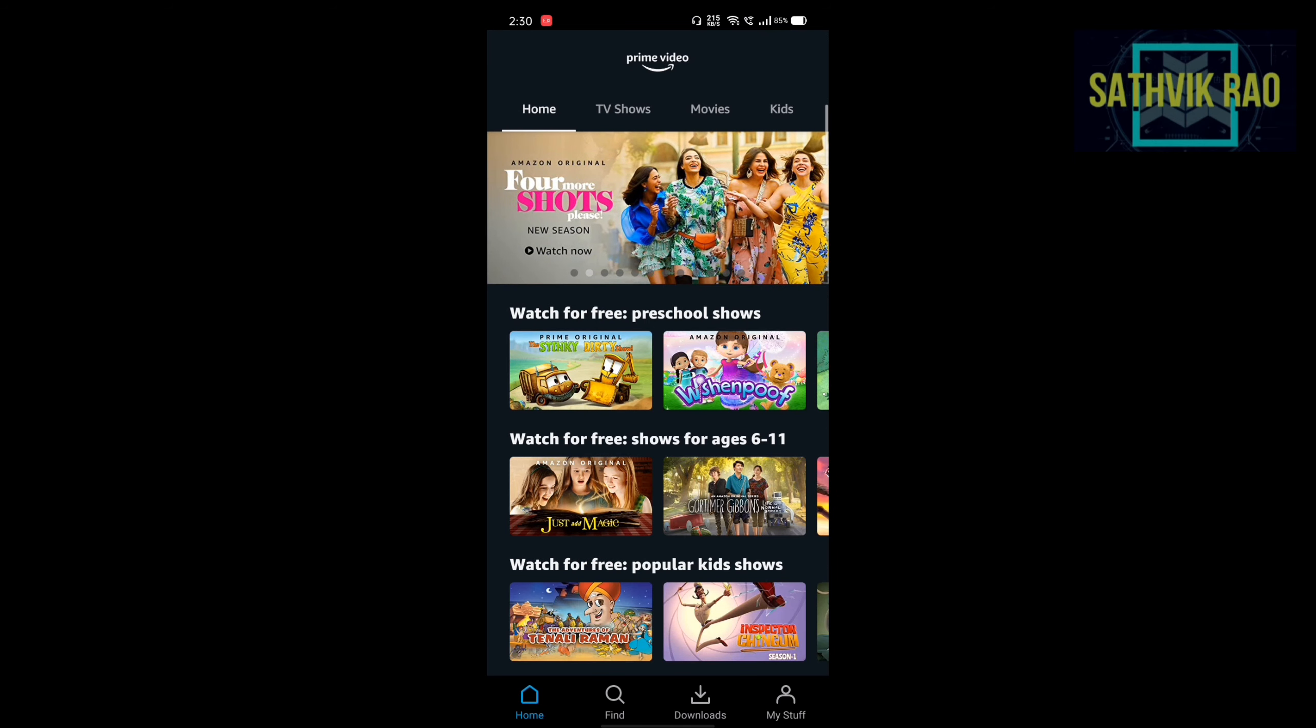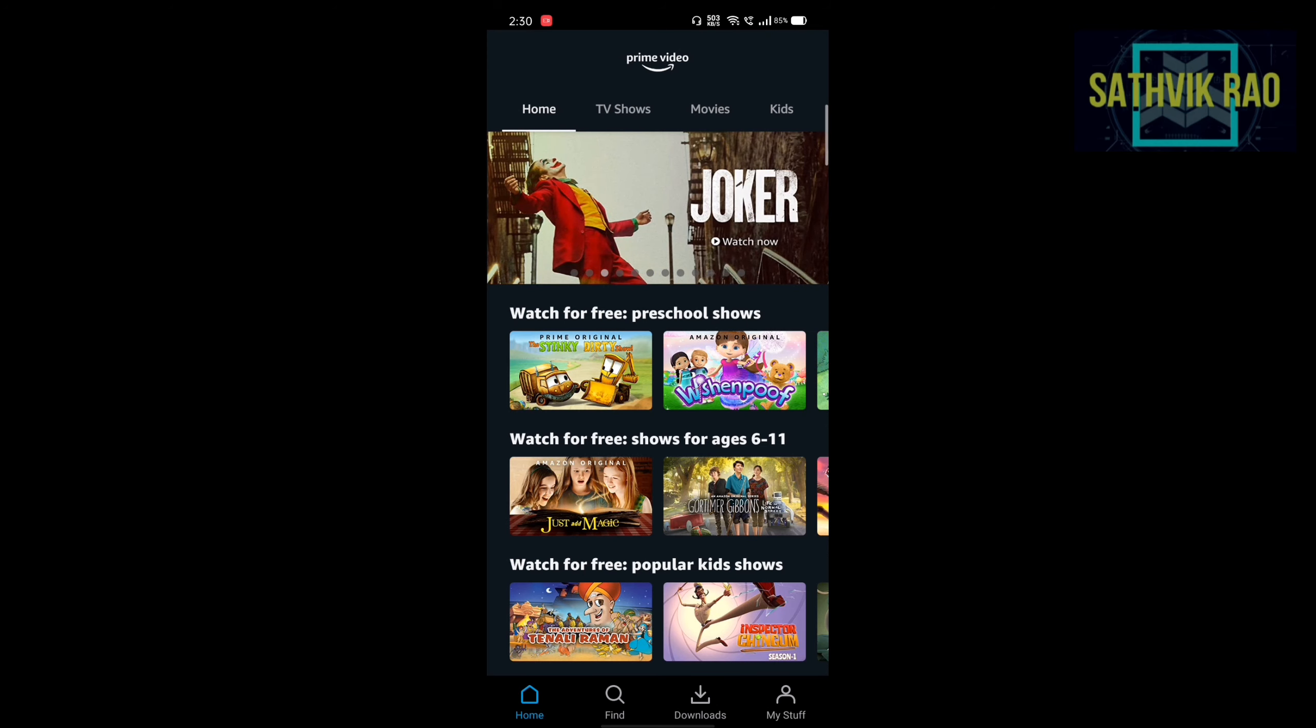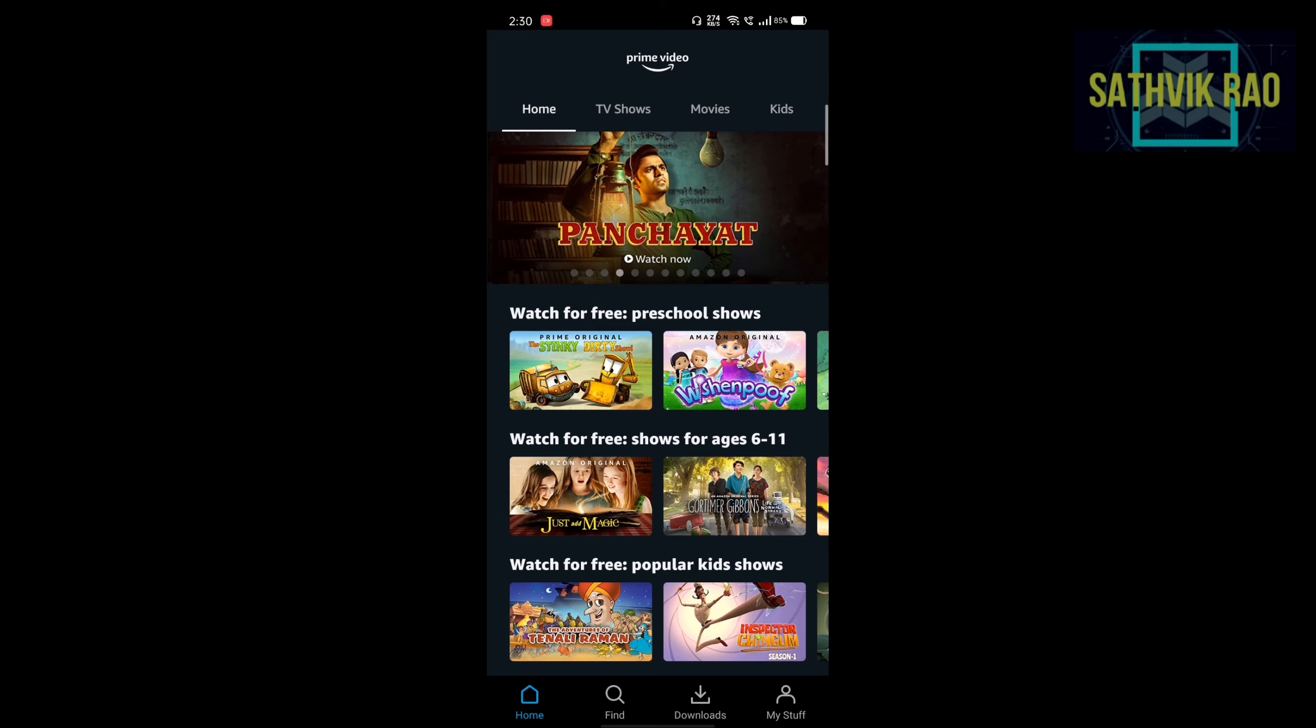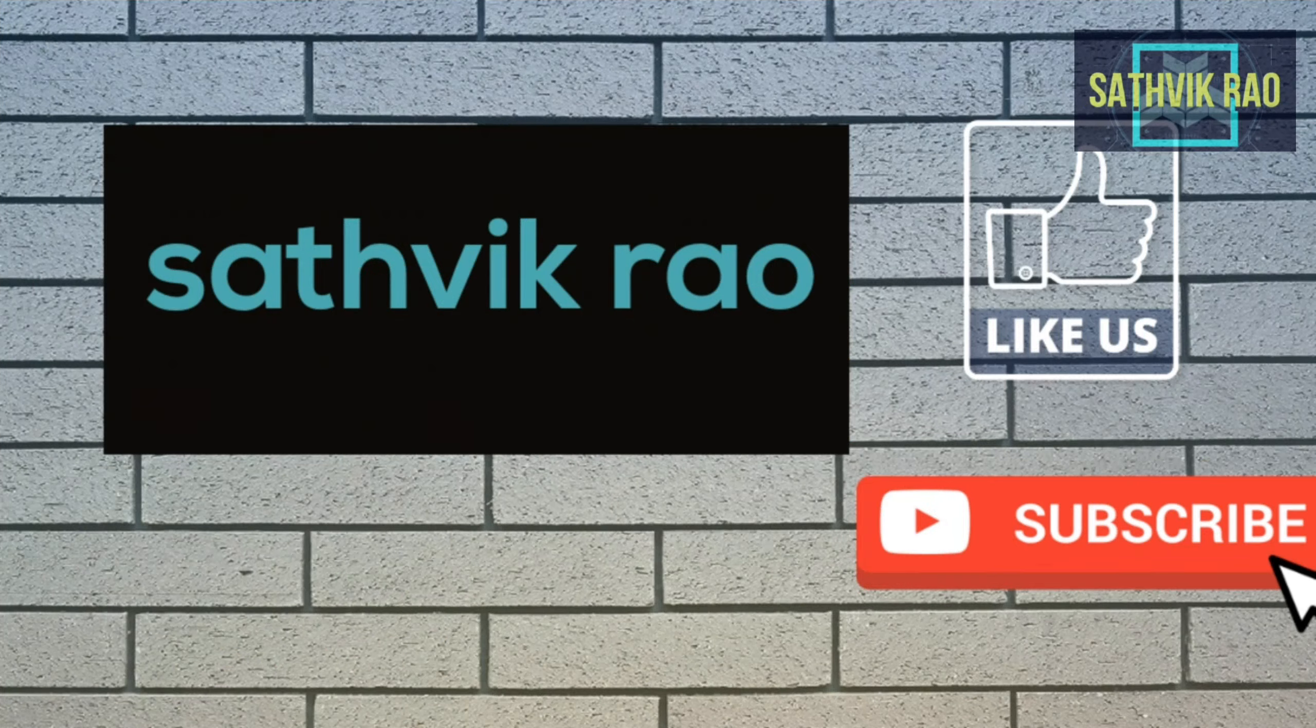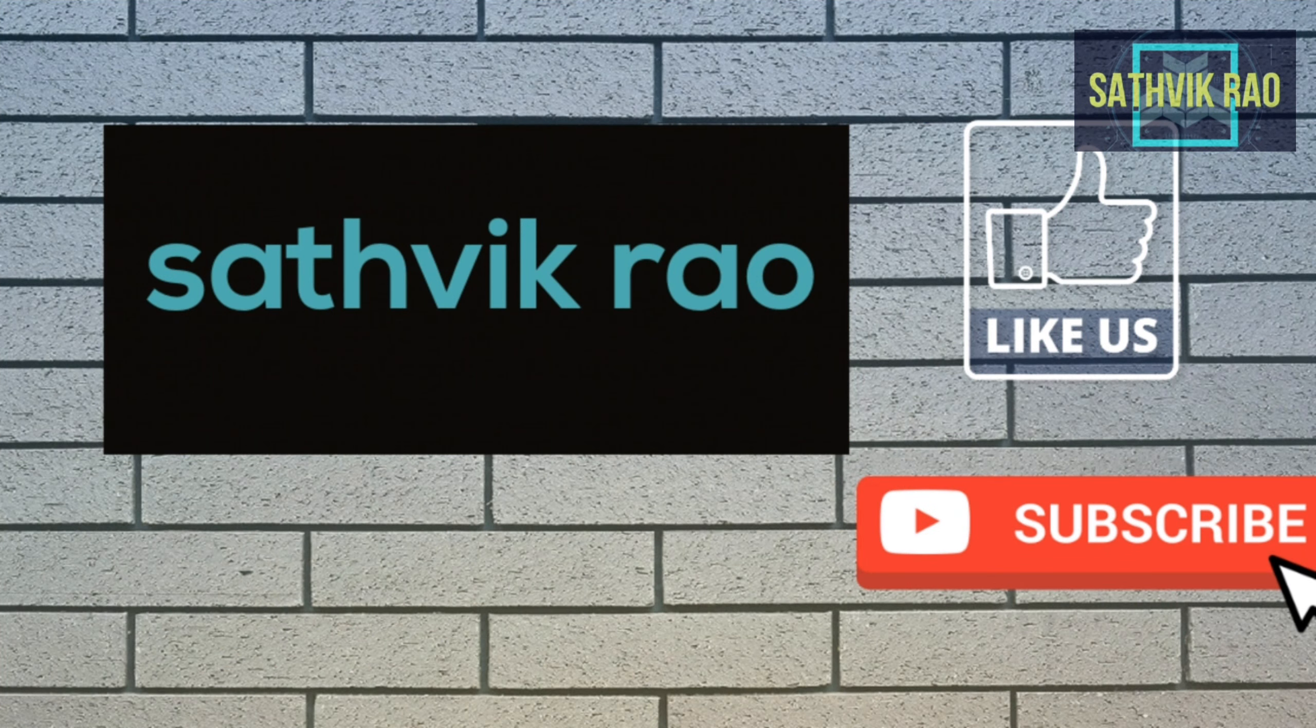This is available for 30 days. After 30 days, follow the same procedure to create the Prime Video account. Thanks for watching this video. If you enjoyed this video, please like, share and subscribe.